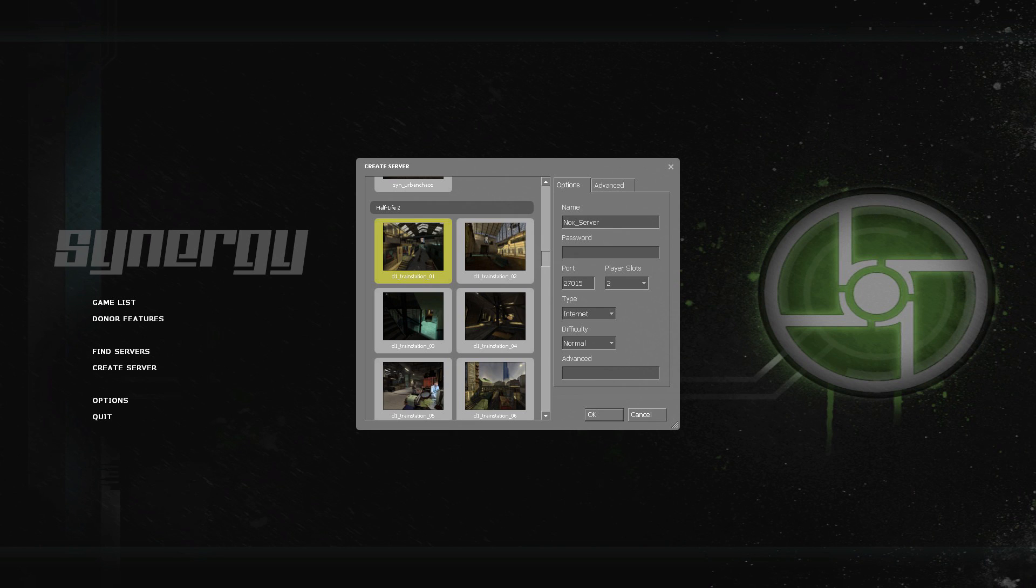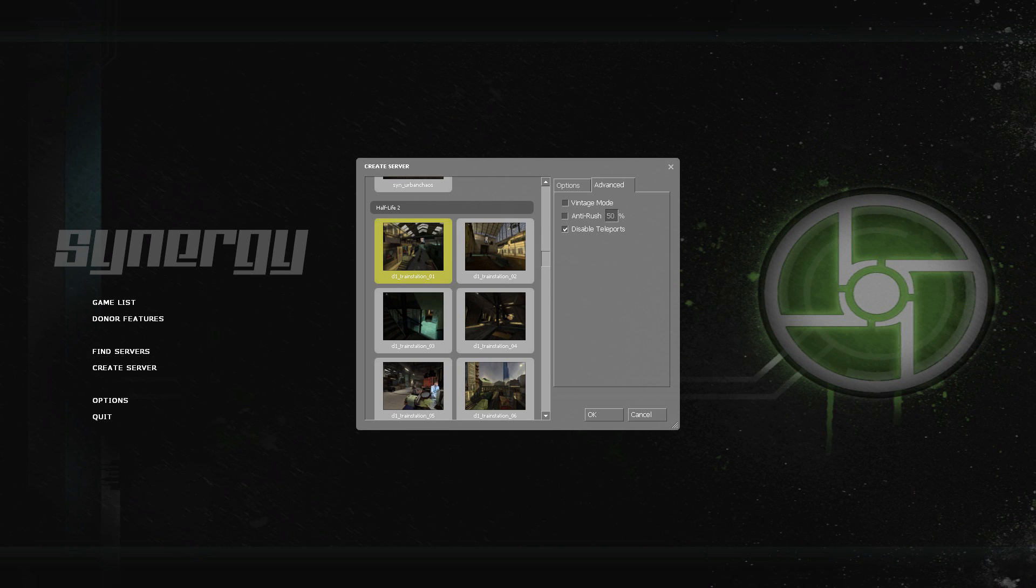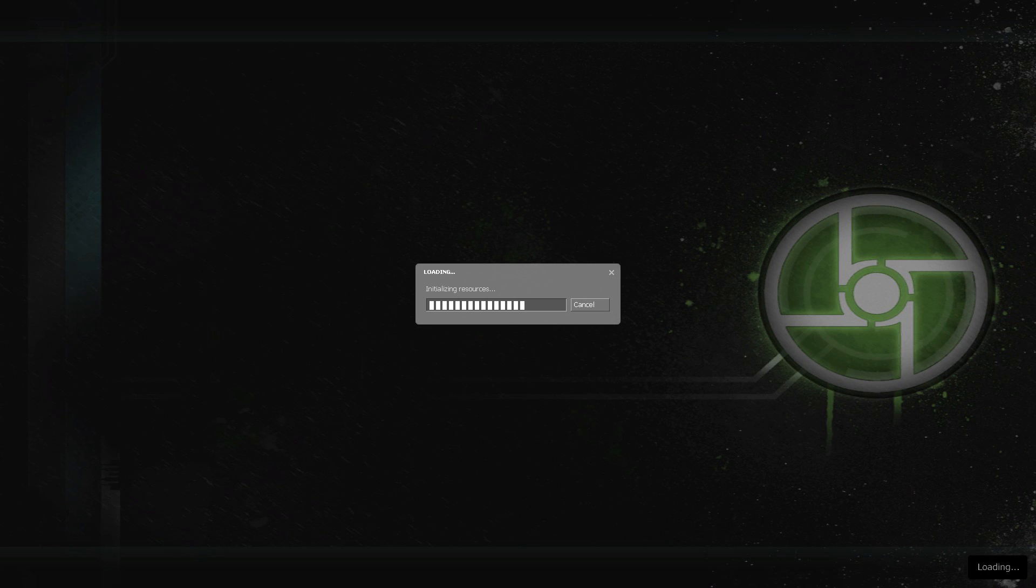You can name your server, set a password, set how many player slots to the limit. I wouldn't really mess with any of this because I've never really needed to have a password or actually name my server at all. If you want to play with the advanced settings you can but I wouldn't really recommend it. Once you're done with all that just click OK and the game will start up.